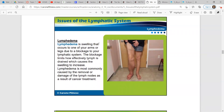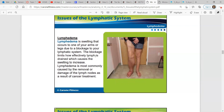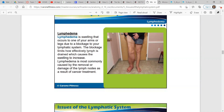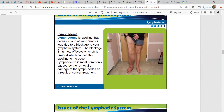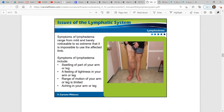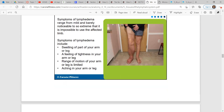Lymphedema is swelling that occurs to one of your arms or legs due to a blockage of your lymphatic system. The blockage limits how effectively lymph is drained, which causes the swelling to increase. Lymphedema is most commonly caused by the removal or damage of the lymph nodes as a result of cancer treatment. Symptoms can range from mild and barely noticeable to very extreme — so extreme you can't even use the limb. Symptoms include swelling of part of your arms or legs, feeling of tightness in your arm or leg, limited range of motion, and aching in your arm or leg.